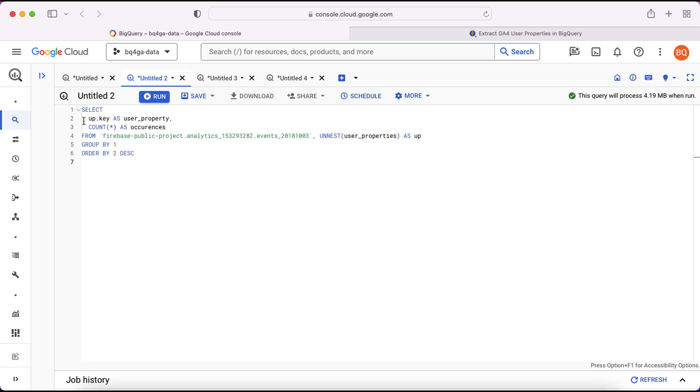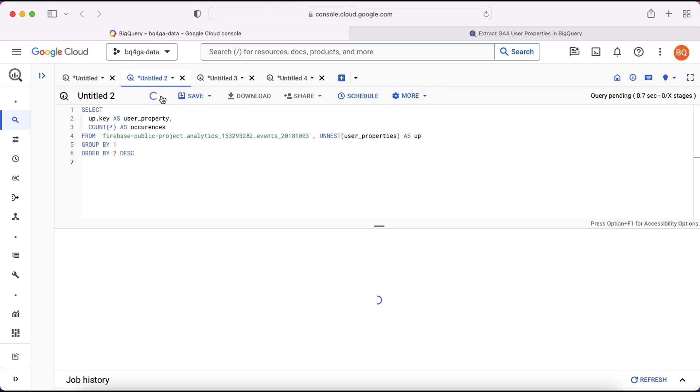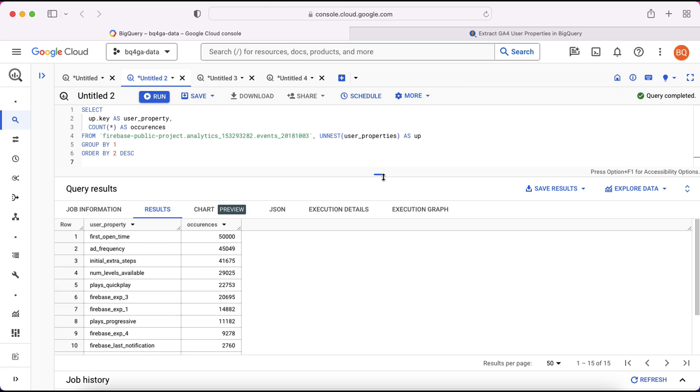So you can see up here on line two we're selecting up.key which is just a reference to the user properties key field, because we labeled the output here as up. So if I run that now you'll see we've now generated a list of all the user properties and counting the number of times that each one occurs in the database.